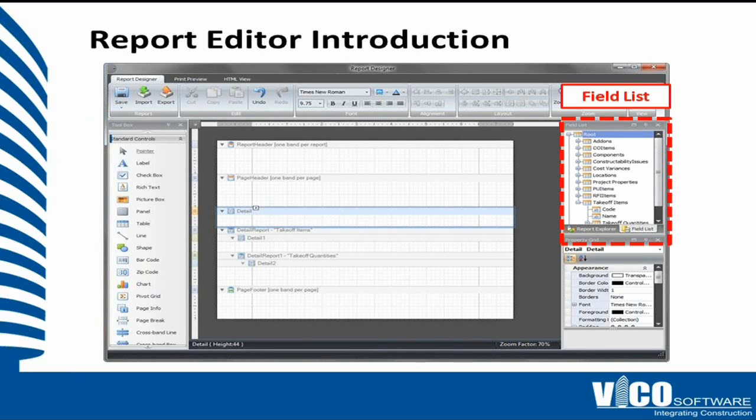So an introduction to the report editor. When you open the report editor in the create reports workflow item, what you will see is this screen. And I will go through the main components of the view.